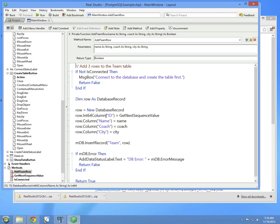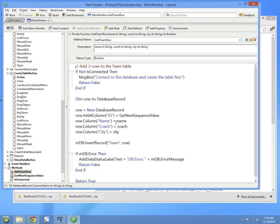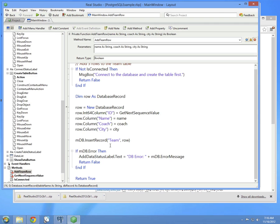The first value that's assigned is the primary key, and this is assigned a value from the sequence. We'll look at this method in a moment, which actually gets whatever the next value is from the sequence. Then the name, coach, and city are assigned the values that were passed in as parameters. This is inserted into the team row. If there is an error, the error is displayed. Otherwise, we return.